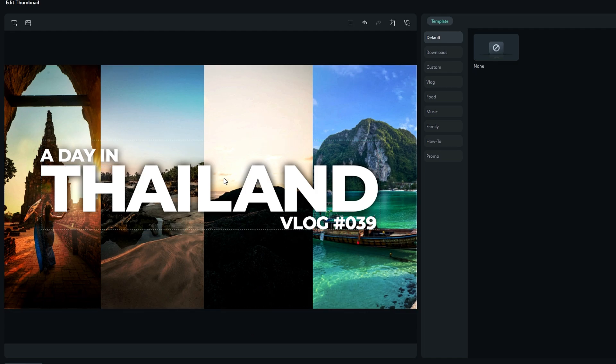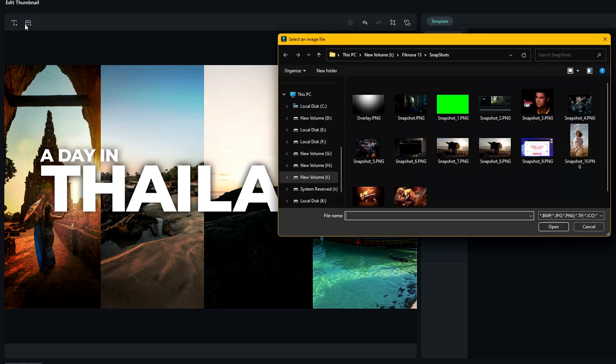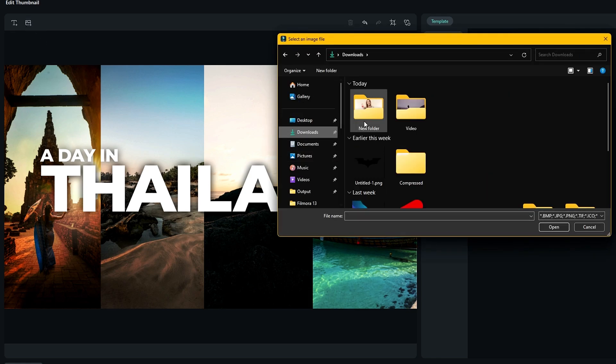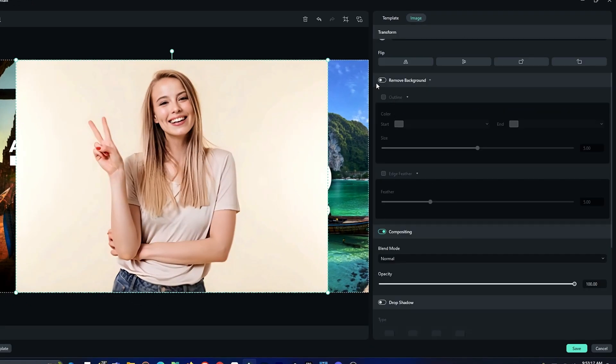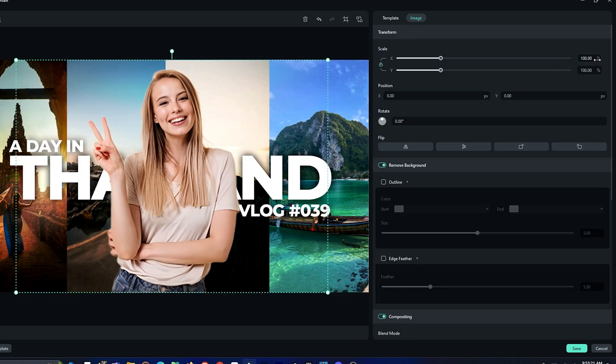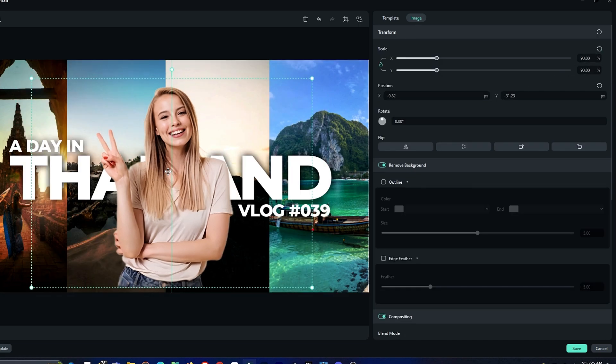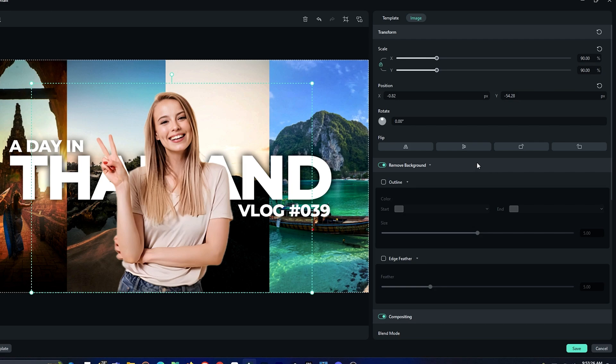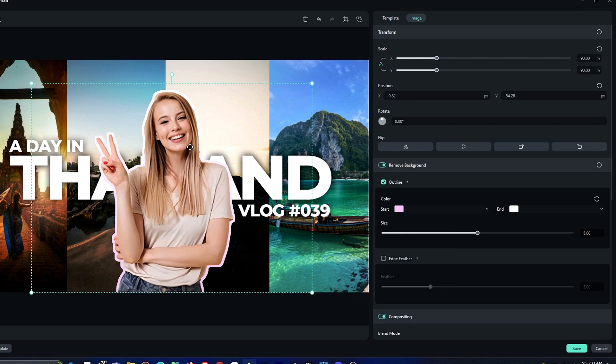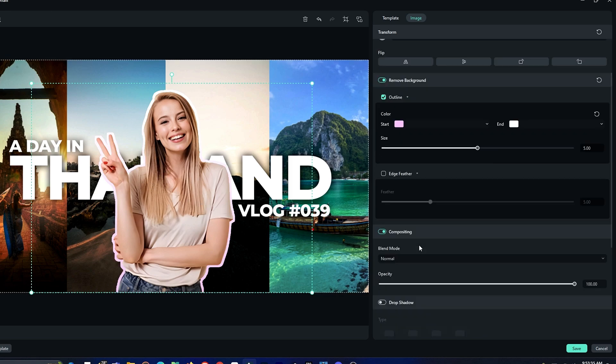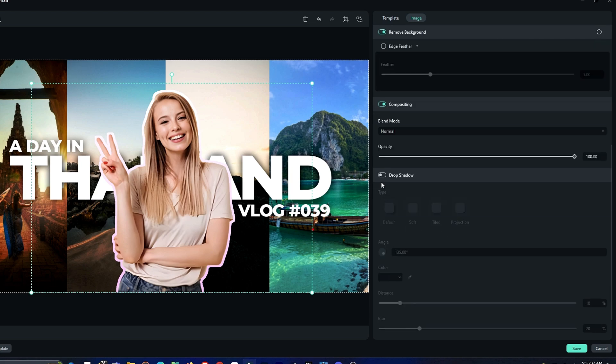So after completing the text part, you can add your own photo to this thumbnail. For example, I add this image to my thumbnail. Then I enable this remove background feature, then I adjust the scale and position like this. Then I enable this outline option. Also we can add color to this outline, so I change this first color to this nice pink color. Also finally I add a drop shadow to complete my thumbnail.